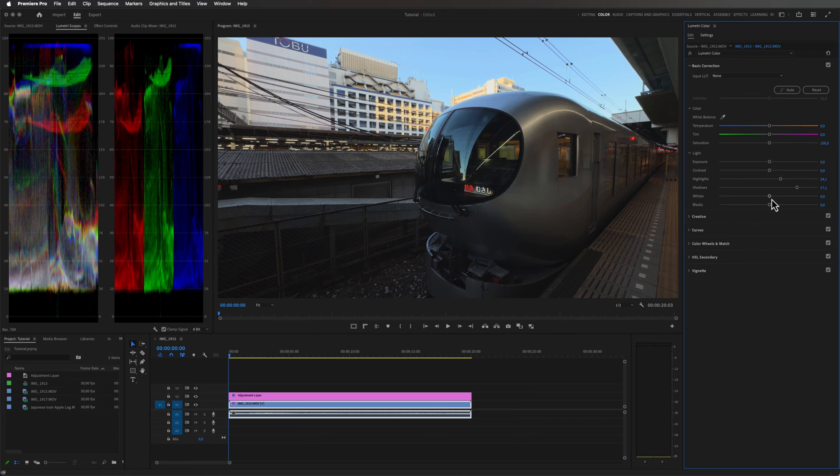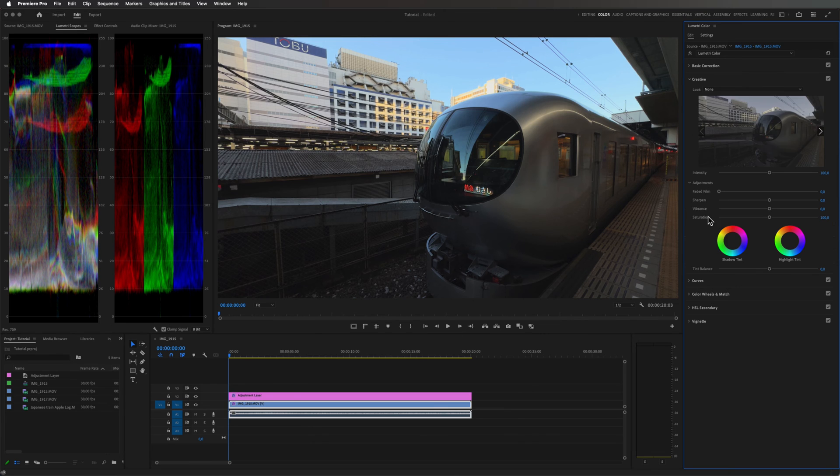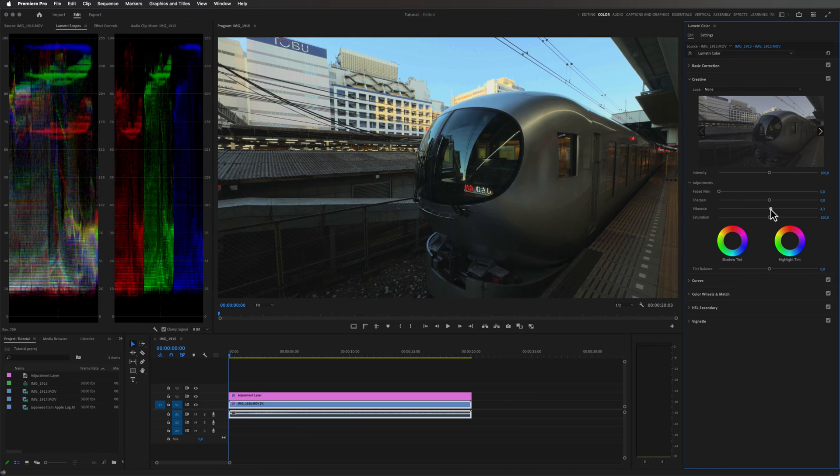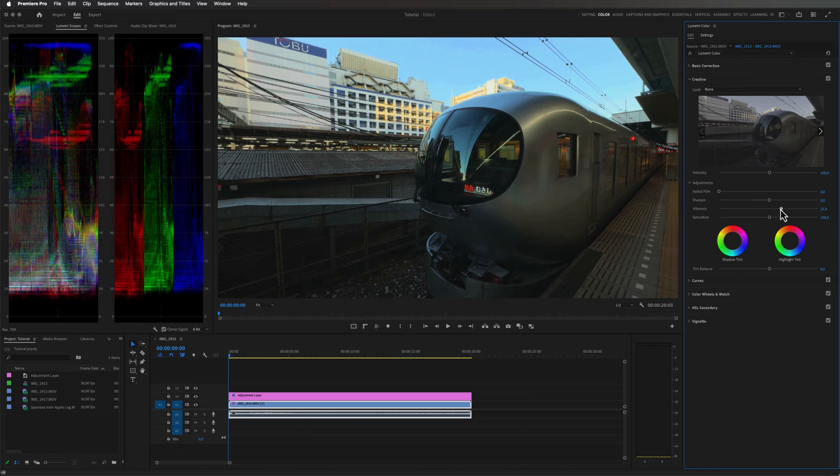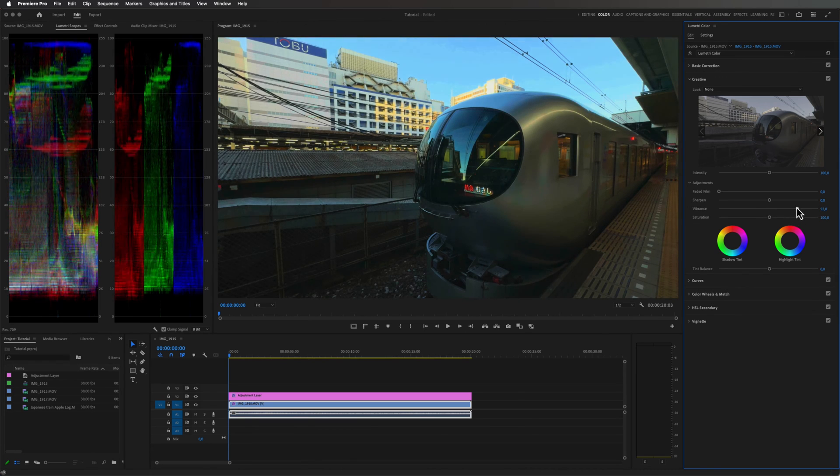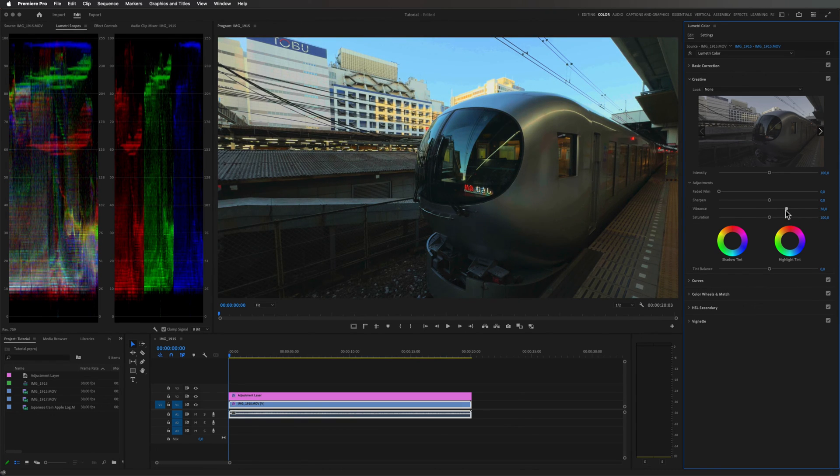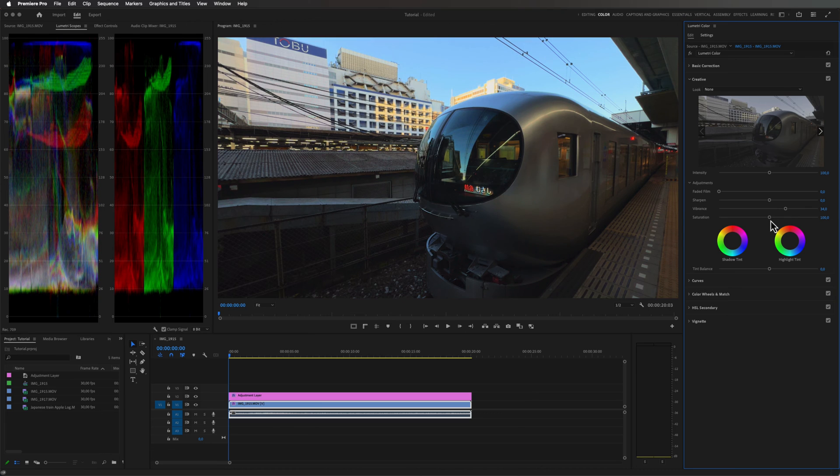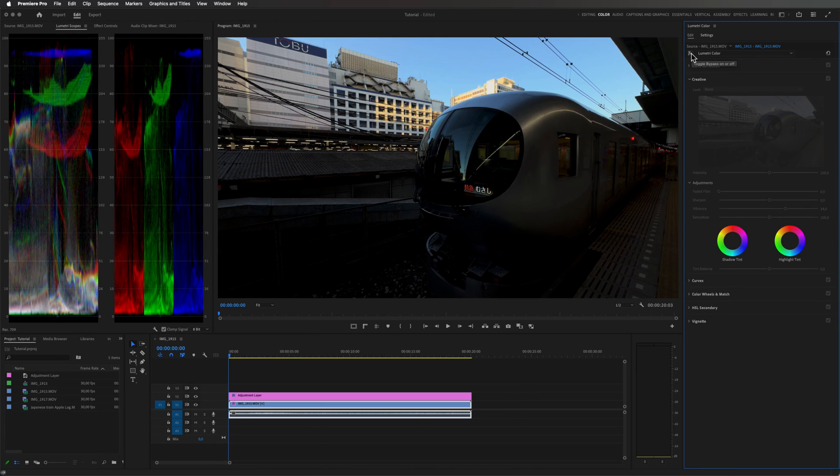And all of the other stuff right here under creative. For example we can play around with adding some more color into the shot by adjusting the vibrance or saturation. As you can see this is the before and this is the after.